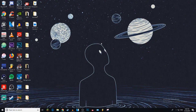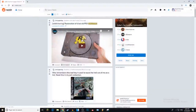What is up everybody? Welcome back to G-Stick Tutorials. Today I'm going to be showing you guys how you can delete your Reddit account on your PC. Let's get into it. The first thing to do is go on to Reddit.